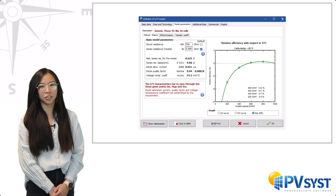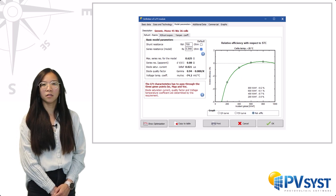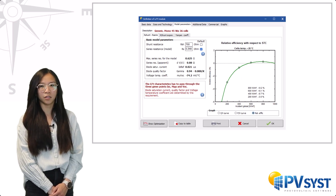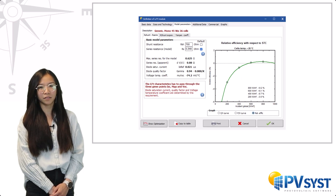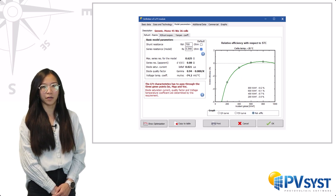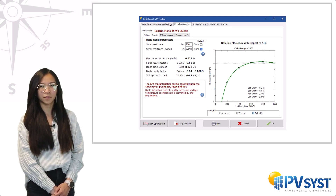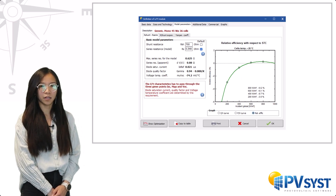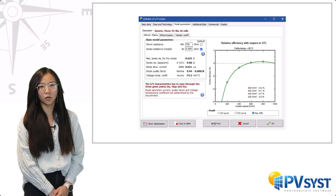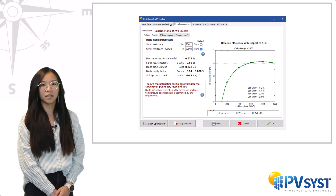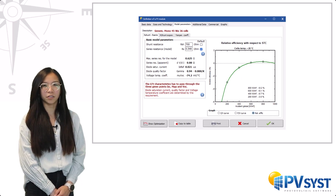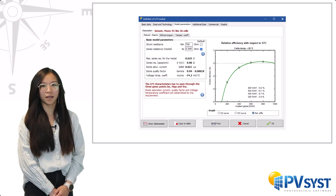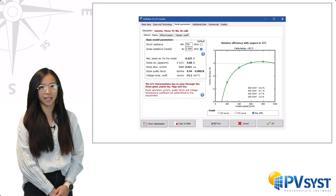After analysing measured data of many modules, we have observed that the efficiency under 200 W/m² is most of the time around minus 3 percent or slightly better. Therefore, in the absence of specified low light data, PVSYS defines the default value of R series in order to get a relative efficiency of minus 3 percent.